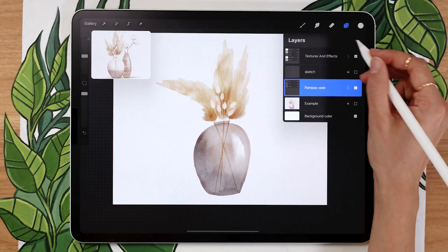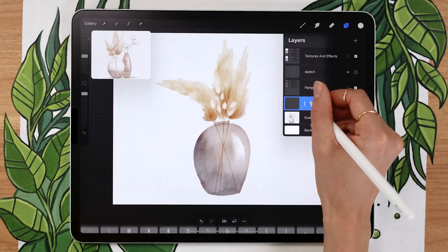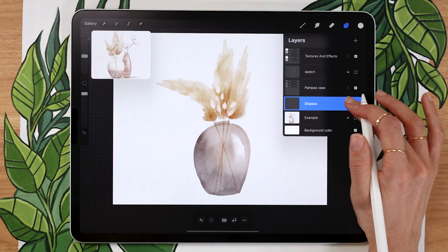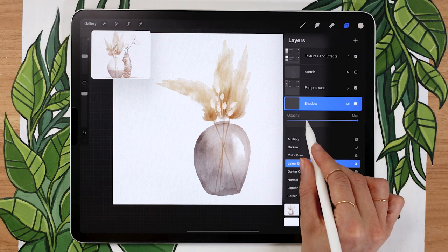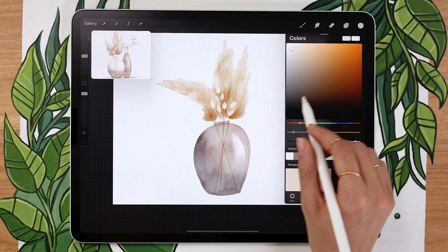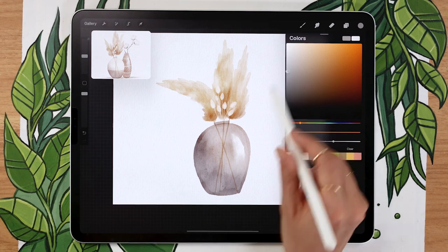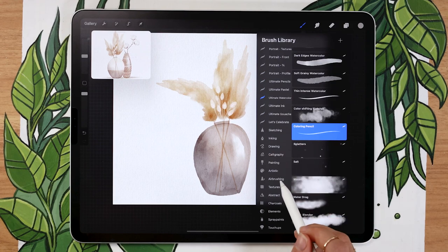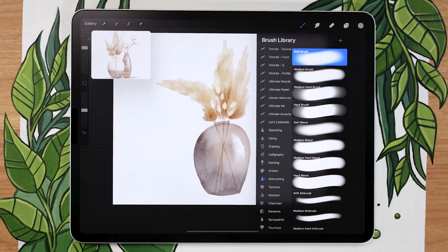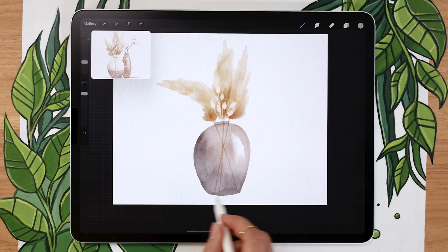Once you're happy with the vase, create a group by swiping layers to the right and clicking the group option at the top. Collapse the group and rename it 'pampas vase'. This lets you move and resize all layers at once — select uniform to keep proportions. Then create a new layer below the pampas vase group and rename it 'shadow'. Click the N next to the check mark and set the blending mode to linear burn, lowering opacity to around 20-30%. Pick a beige gray color for the shadow. For brushes, use the soft brush from the airbrushing panel at around 30-40% opacity, or the color shifting blotches brush from the watercolor set.